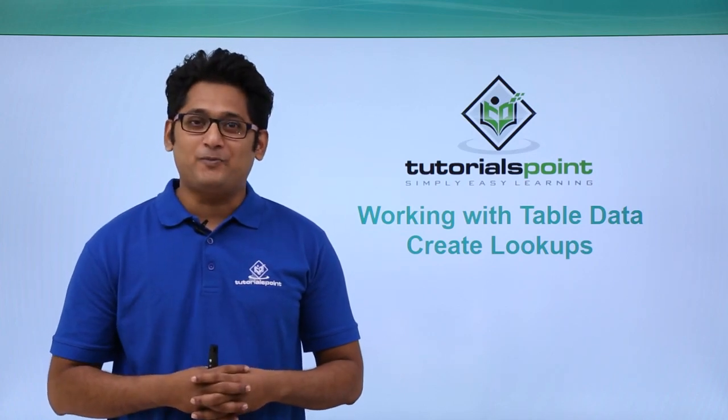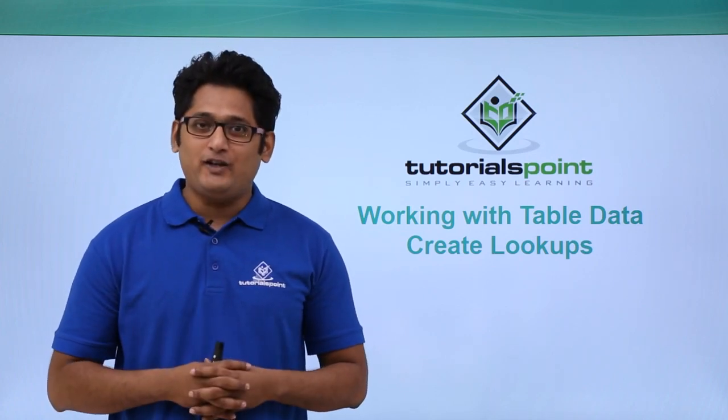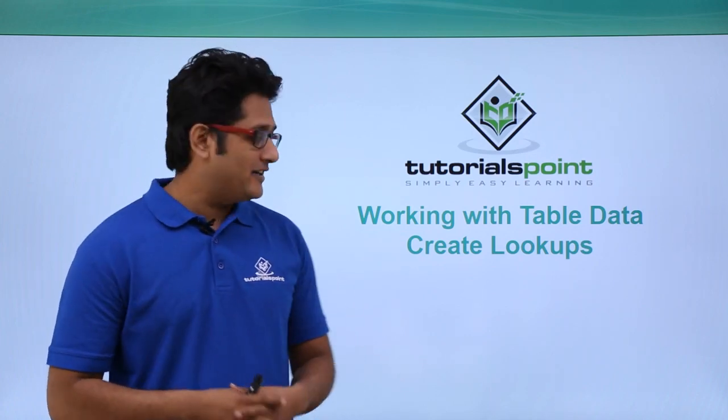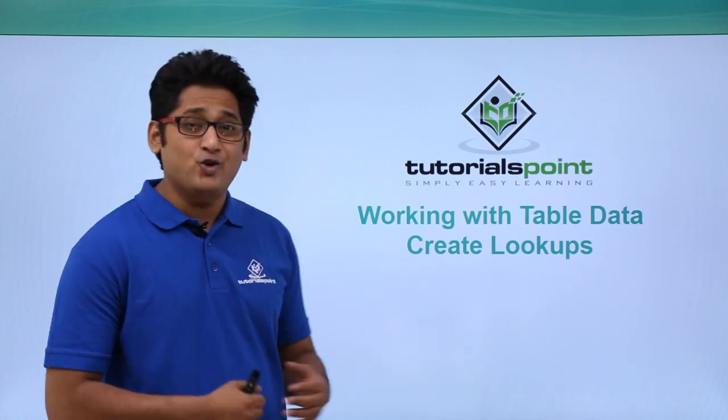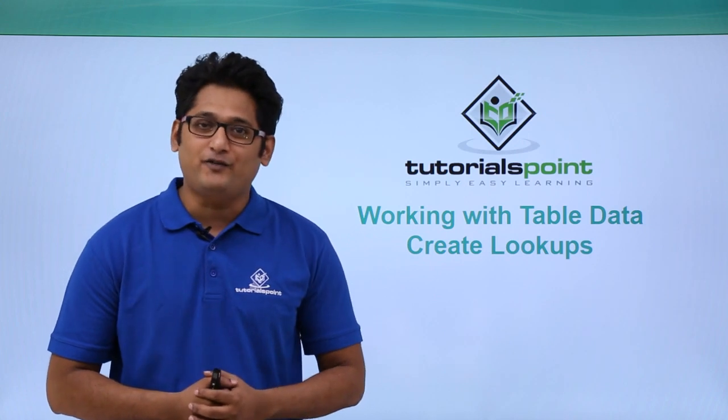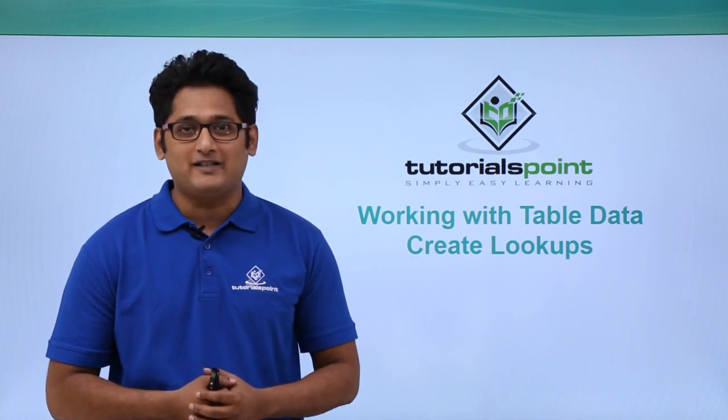Hello guys and welcome to TutorialsPoint. In this video we are going to learn how to create lookups in Microsoft Access 2016.